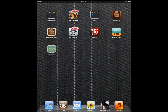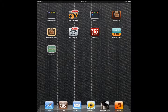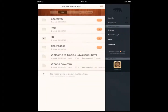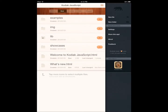Hi everyone, this is Cyrus for iPhoneS.com and iPhoneAppsFinder.com. Today I'm showing you Kodiak.js, or JavaScript. It's a code editor and environment for JavaScript programming on your iPad.